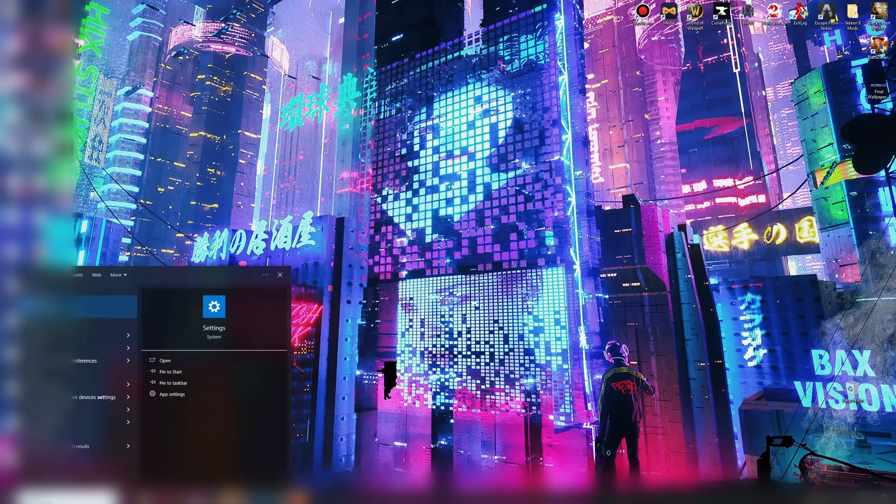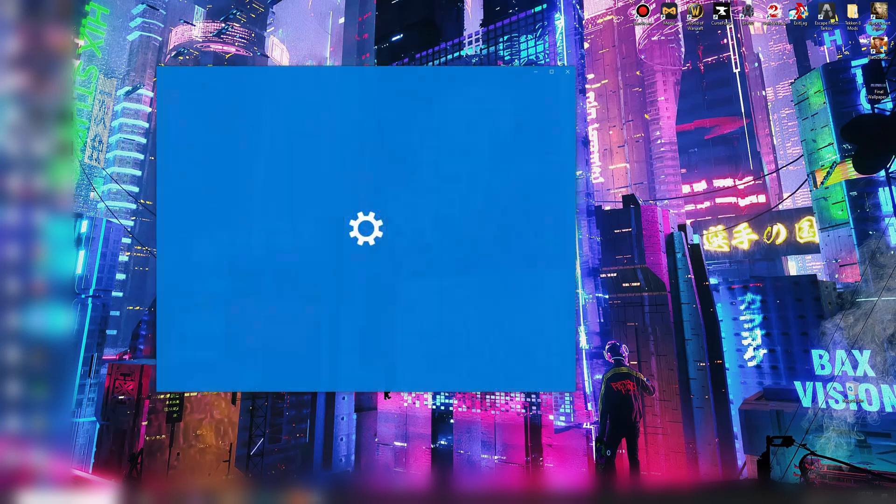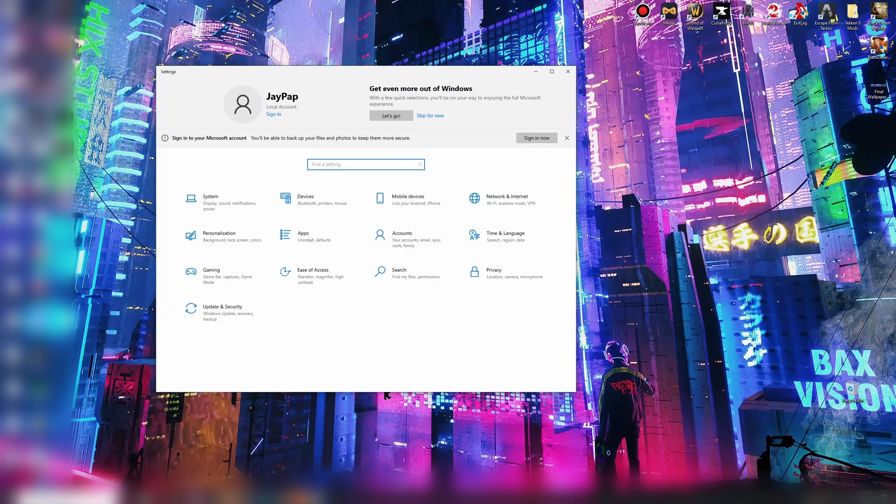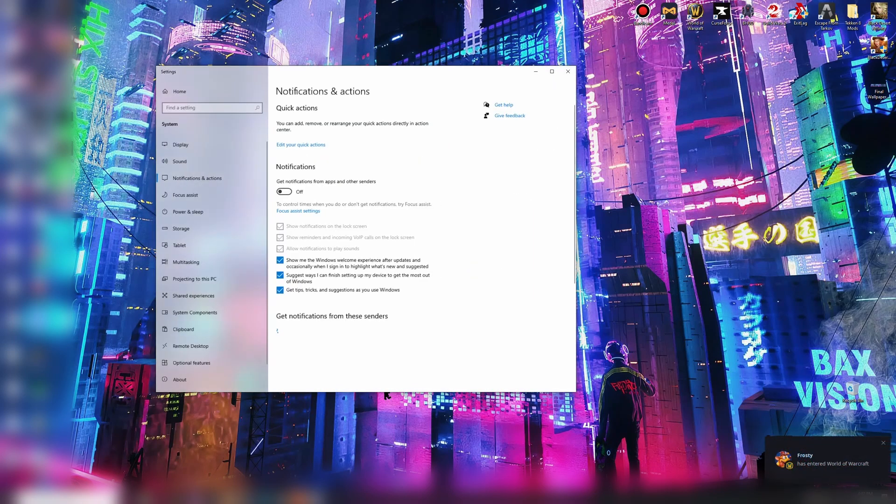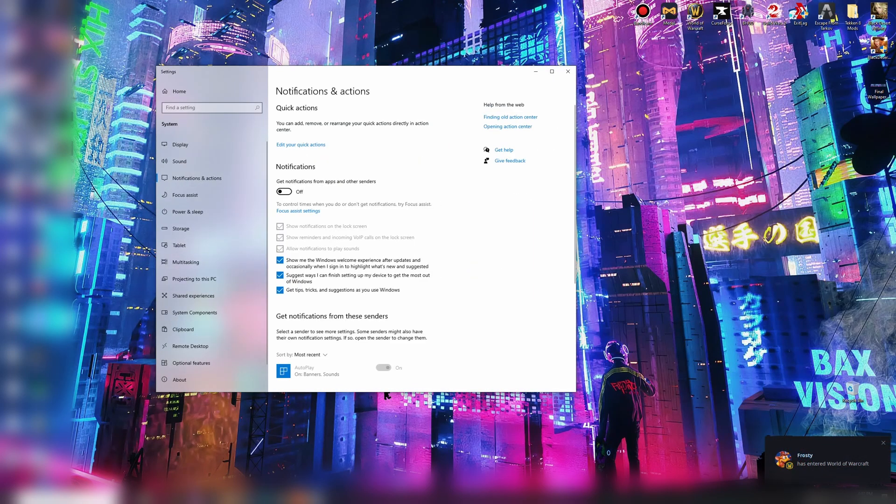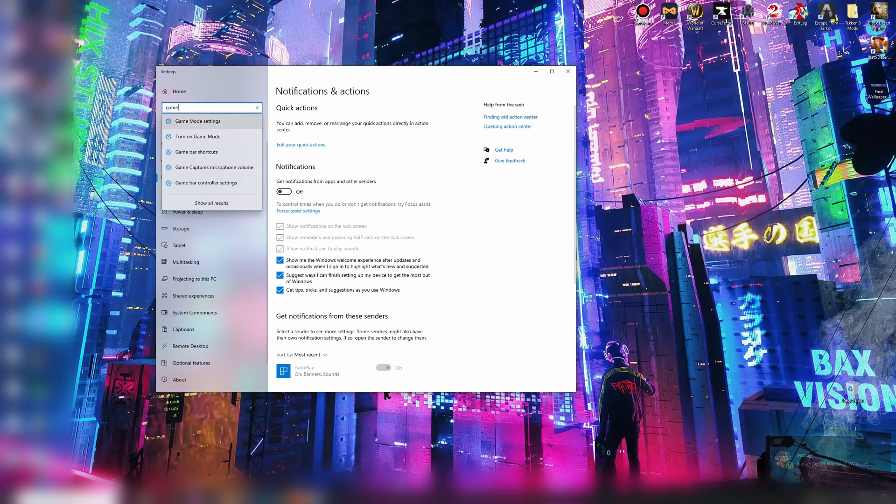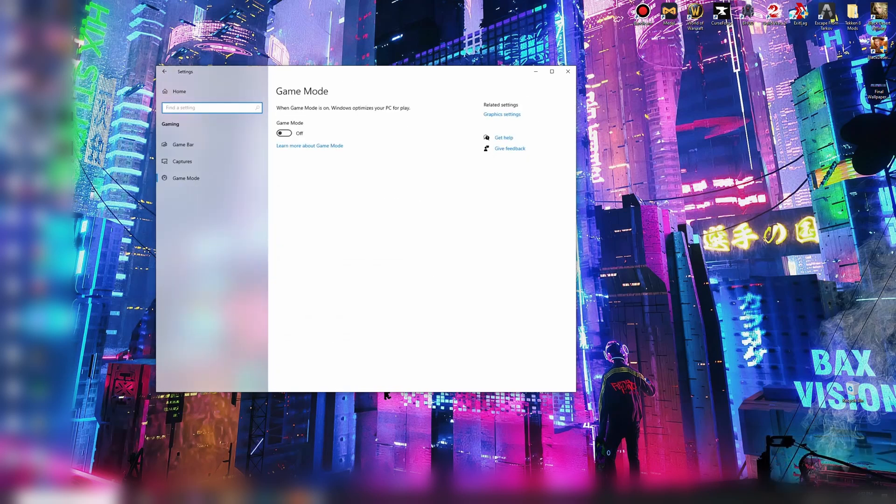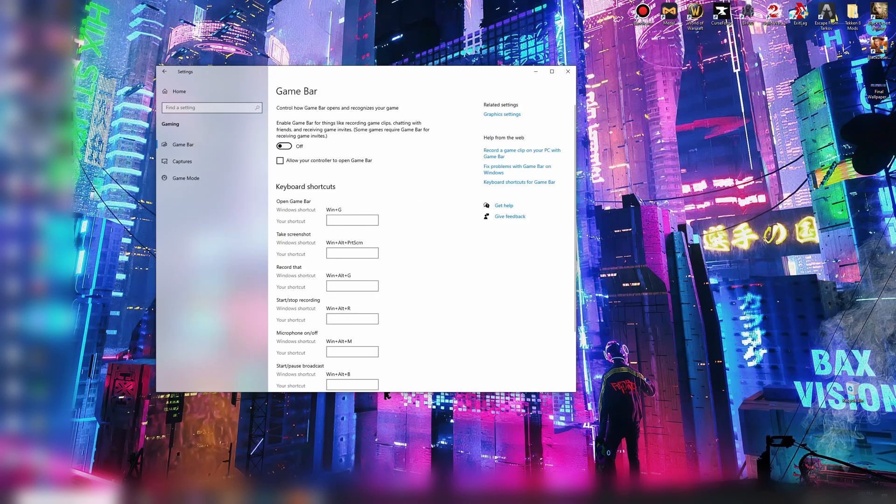Go to your notifications, type in settings. Type in notifications, make sure that's off. Type in game. Game mode off, game bar off.